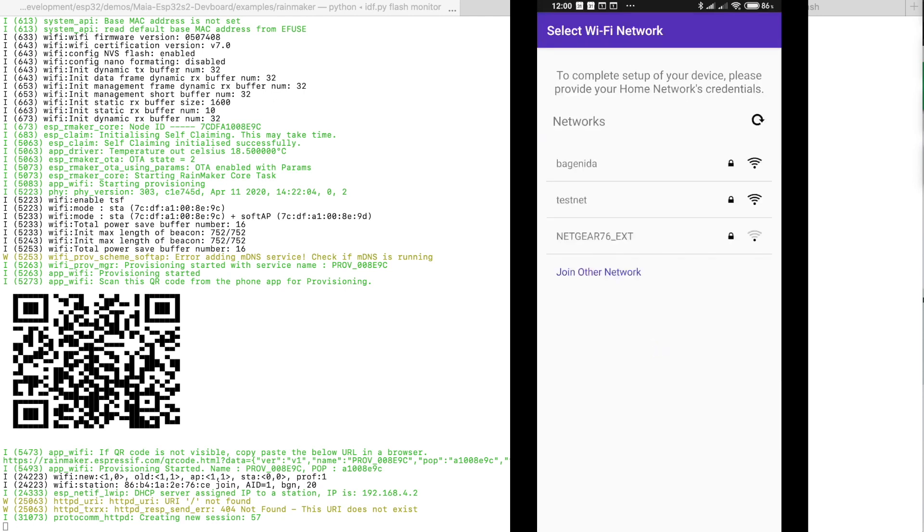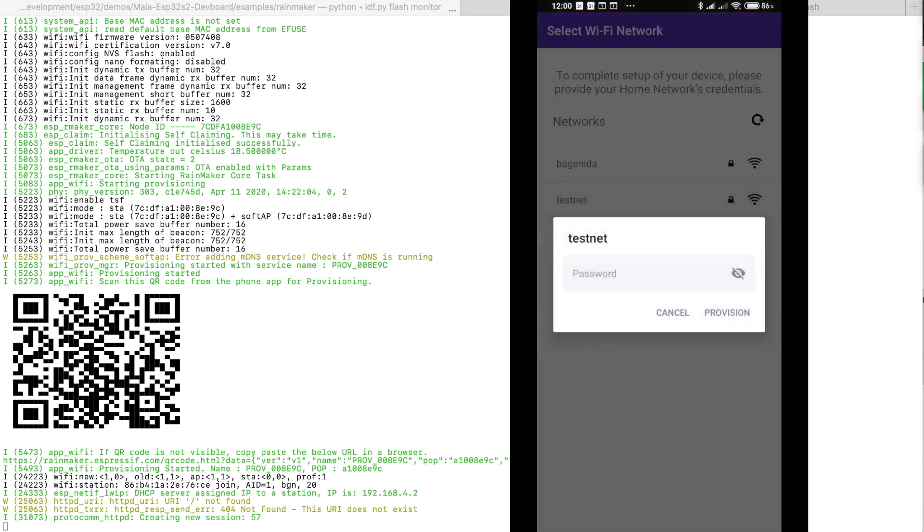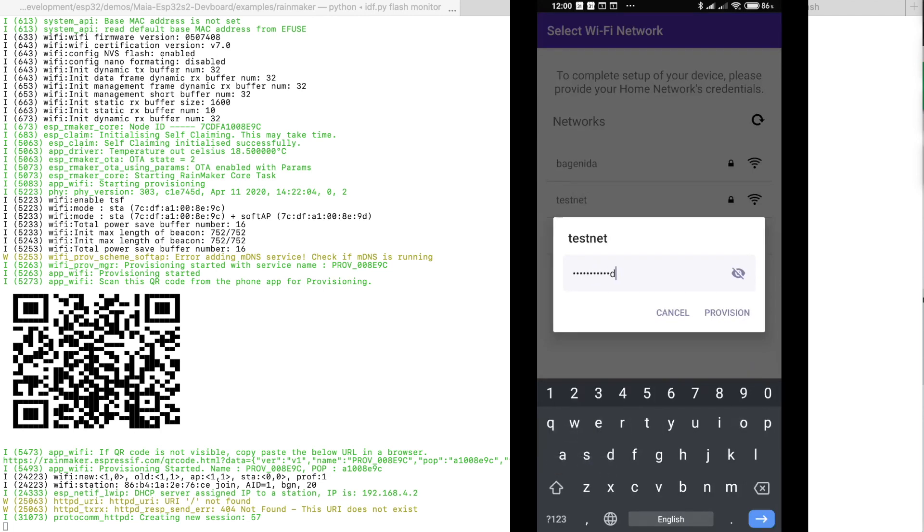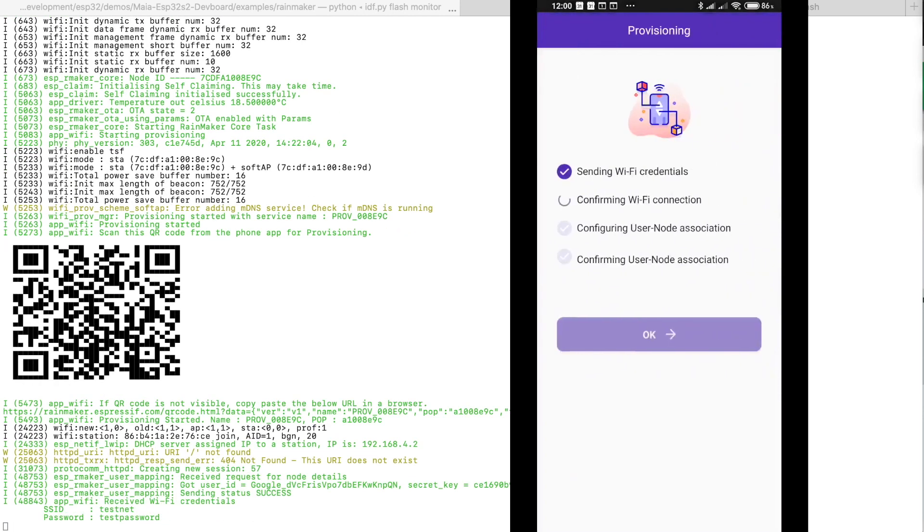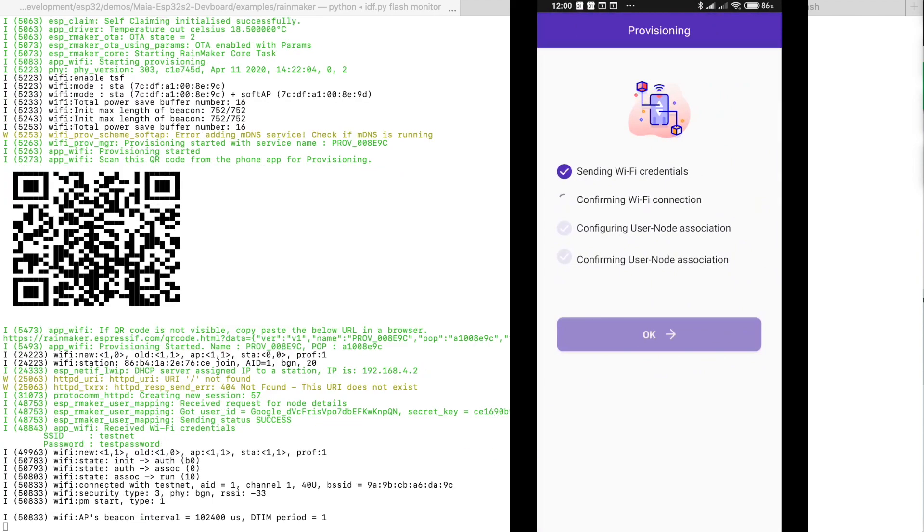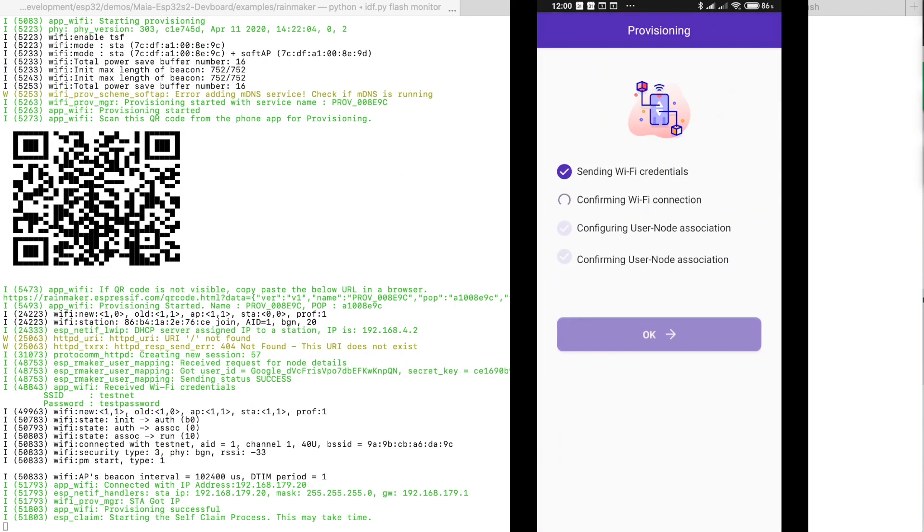And now the app is checking for the available networks. You enter the password of the Wi-Fi network. And once this is done the application will pass this password along with the SSID of the network to the device.